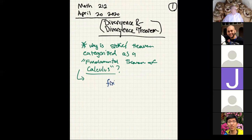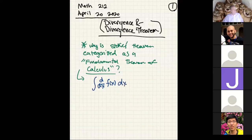You have a function f(x), you take its derivative and get a new function, and then you integrate that new function. The fundamental theorem of calculus says this is basically the same thing as what you started with. You take a derivative and then integrate, and you get back what you started with — up to a constant.